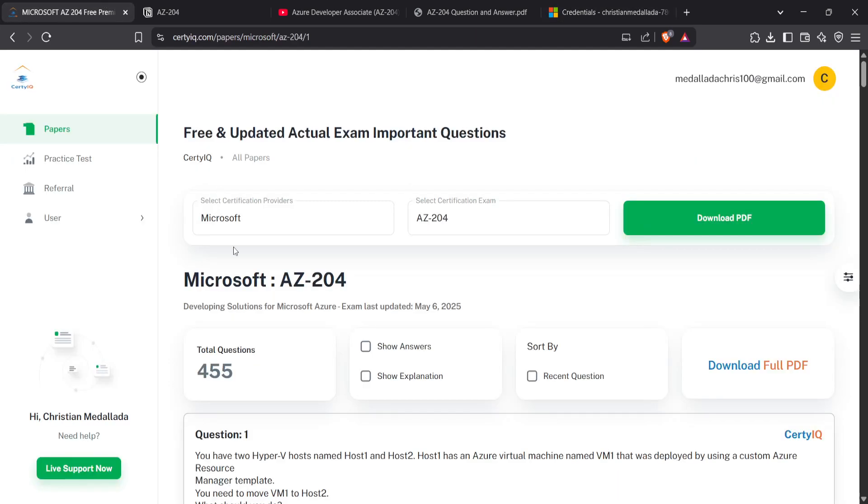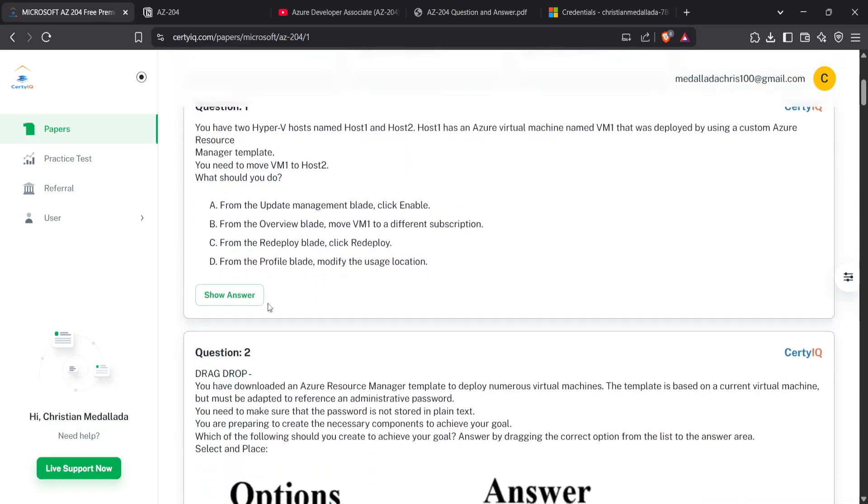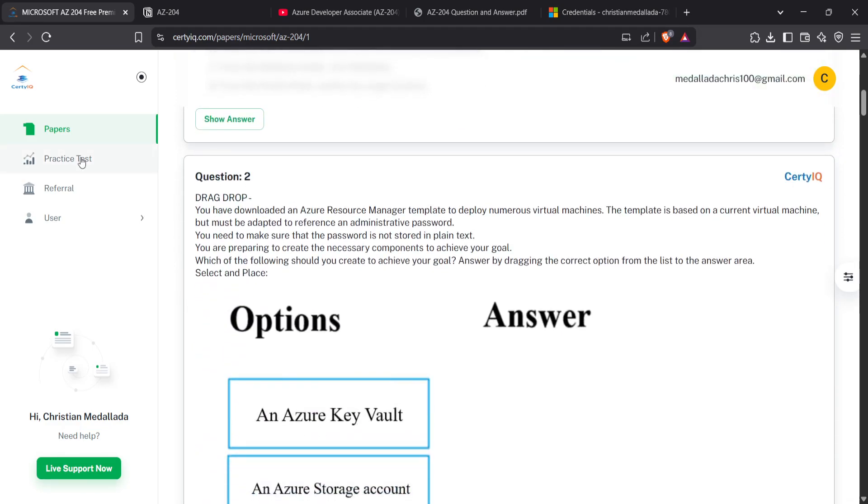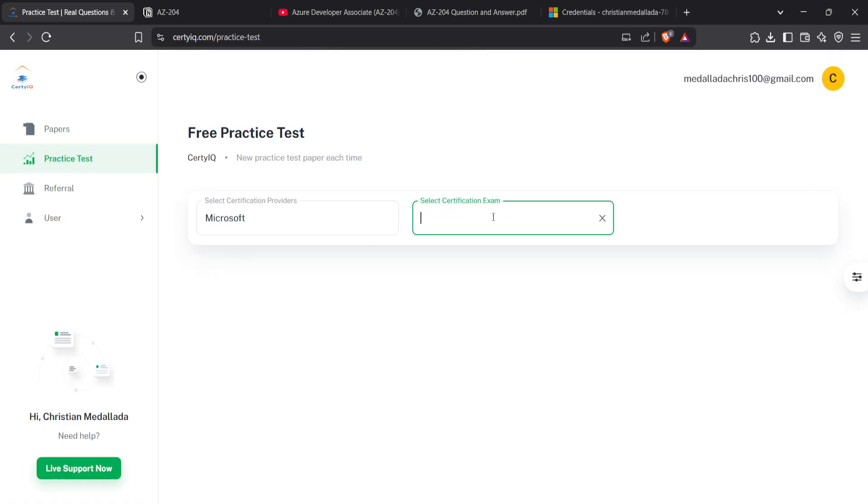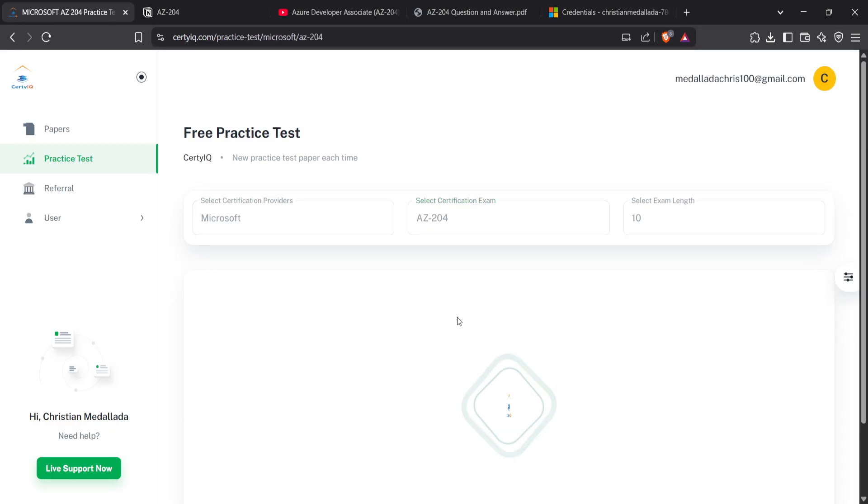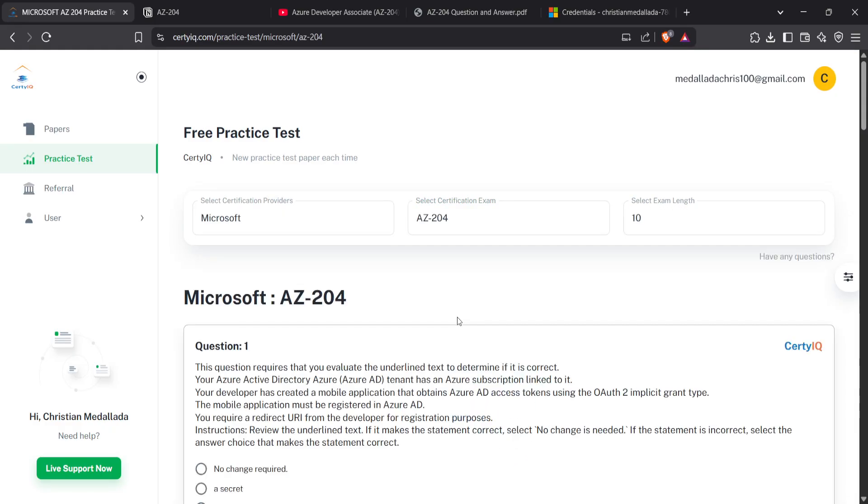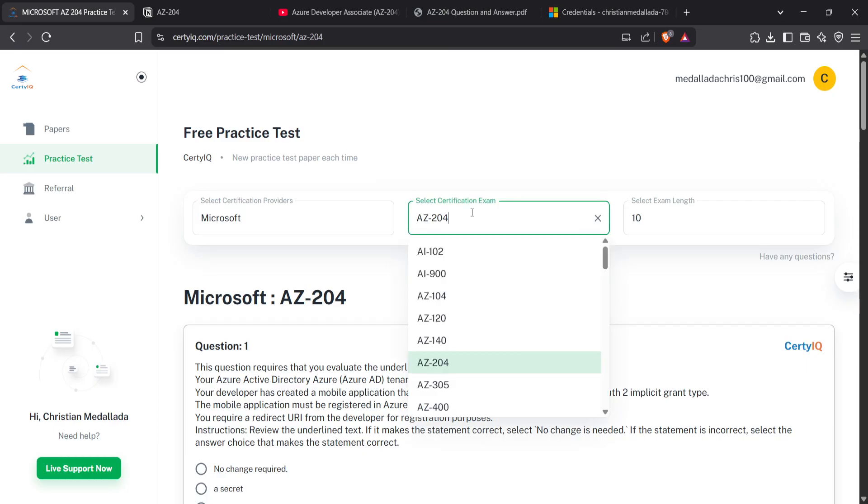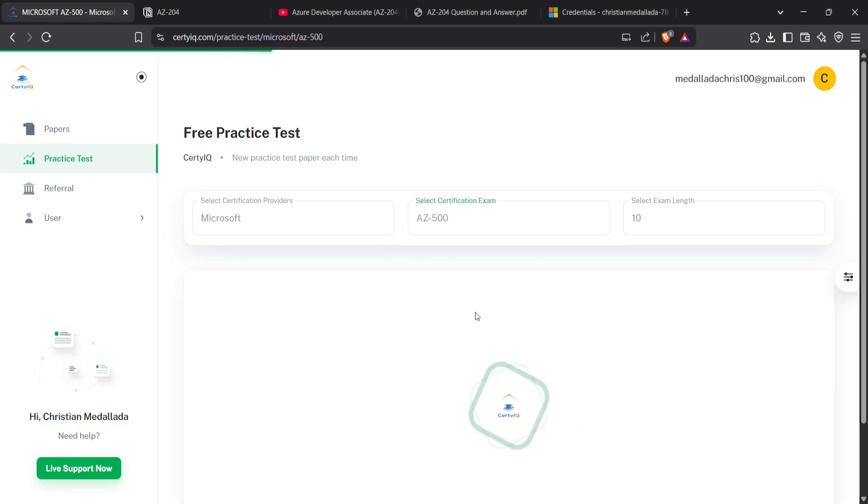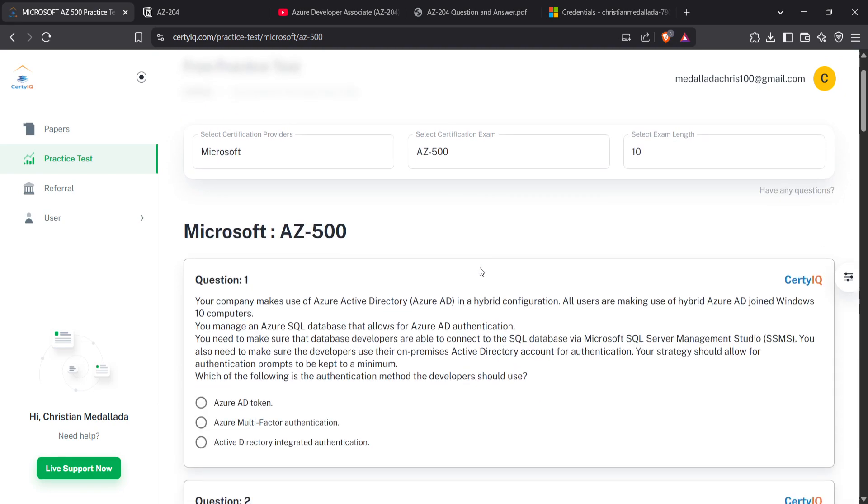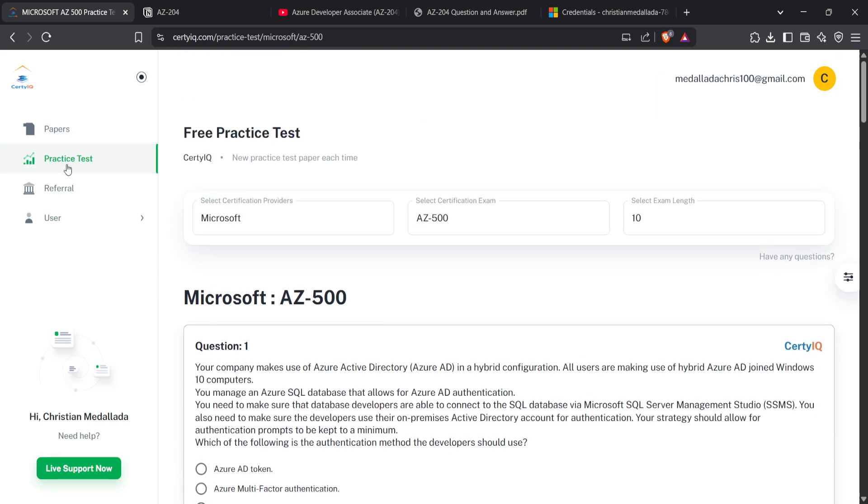Going back to this one, when you upgrade to premium, you can also do a practice test. Just search again for AZ-204. This is also helpful if you're taking other examinations, not just AZ-204. You can search other exams here, like AZ-500 for cybersecurity and such.